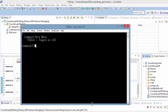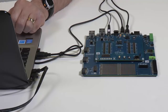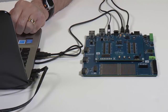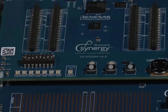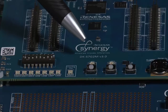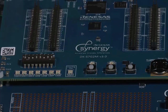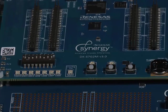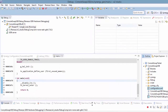Let's type in toggle and hit return. If you watch the LED in the bottom middle of the board, you'll see it toggle off and on. Now let's get a close-up so we can see it a little bit better. Let's go ahead and click on the debugger to toggle on and off from the USB console terminal.